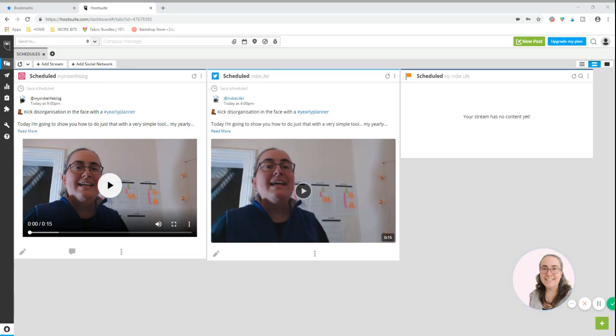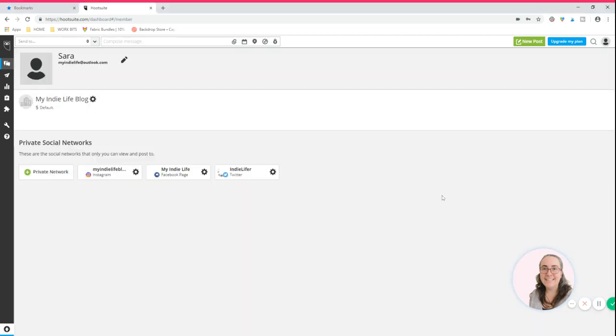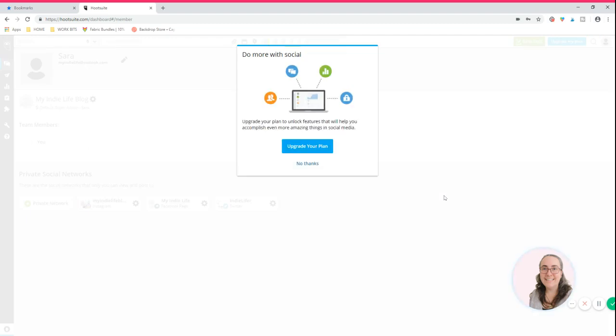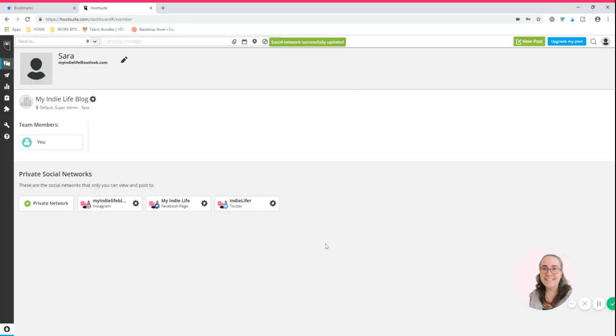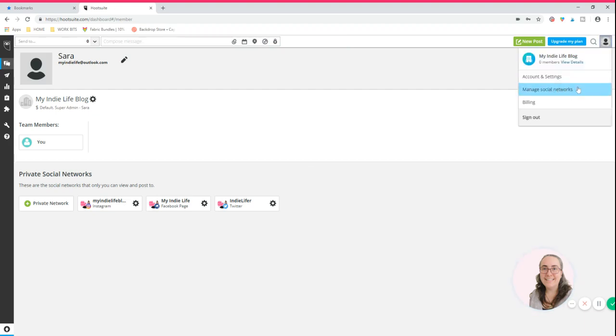So usually when you start up with Hootsuite, what they will do is they will ask you to connect your social media networks. So that will happen on this page which is, if you press the little icon of yourself up in the top right hand corner and select manage social networks. This is where all of your social networks will show up.